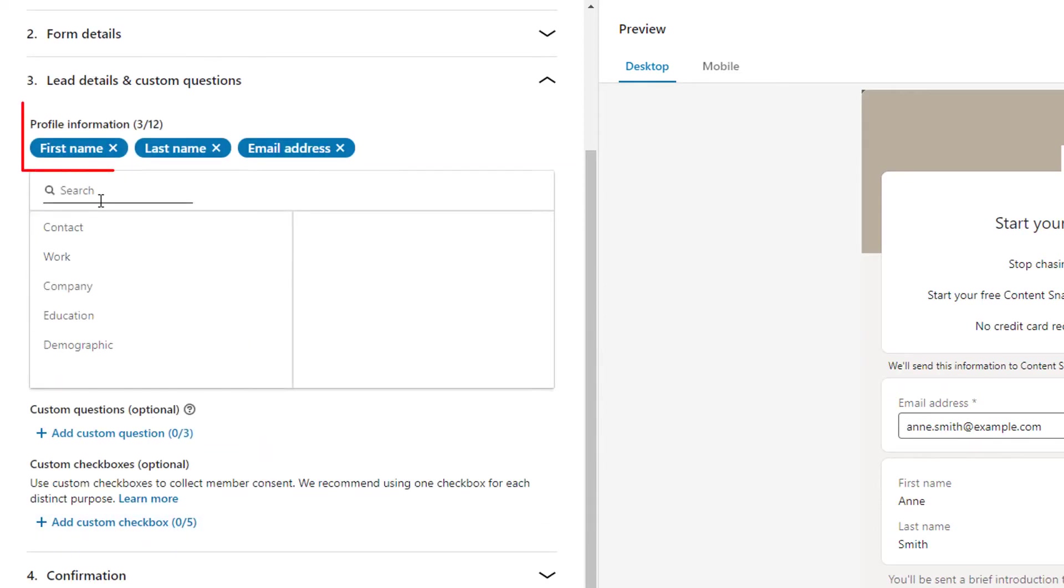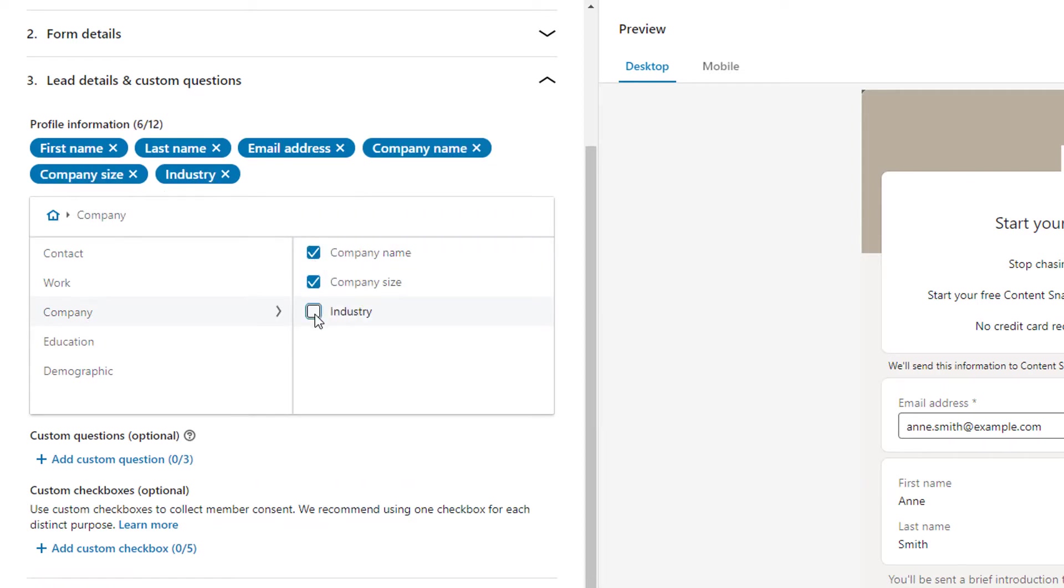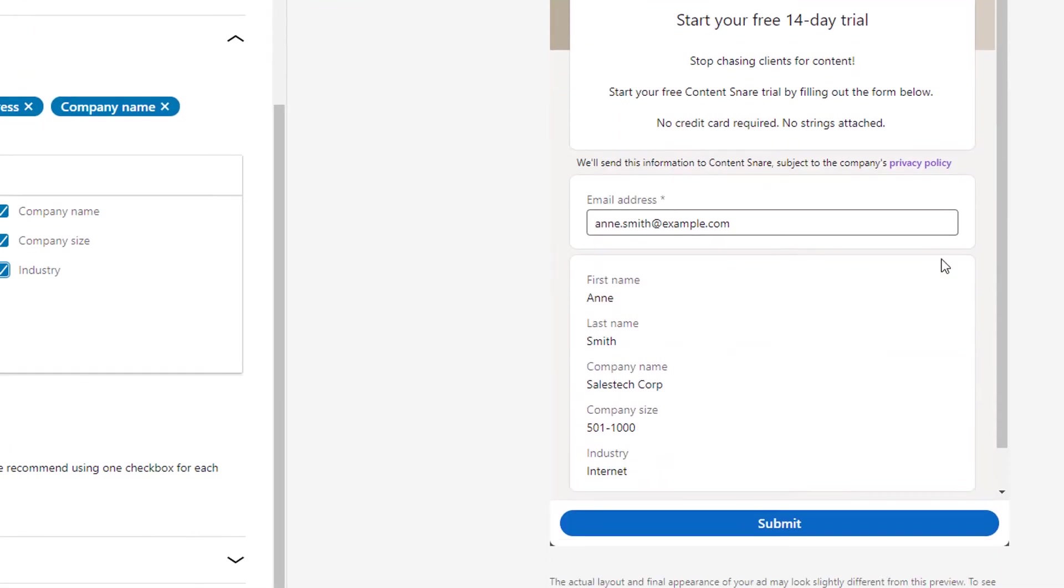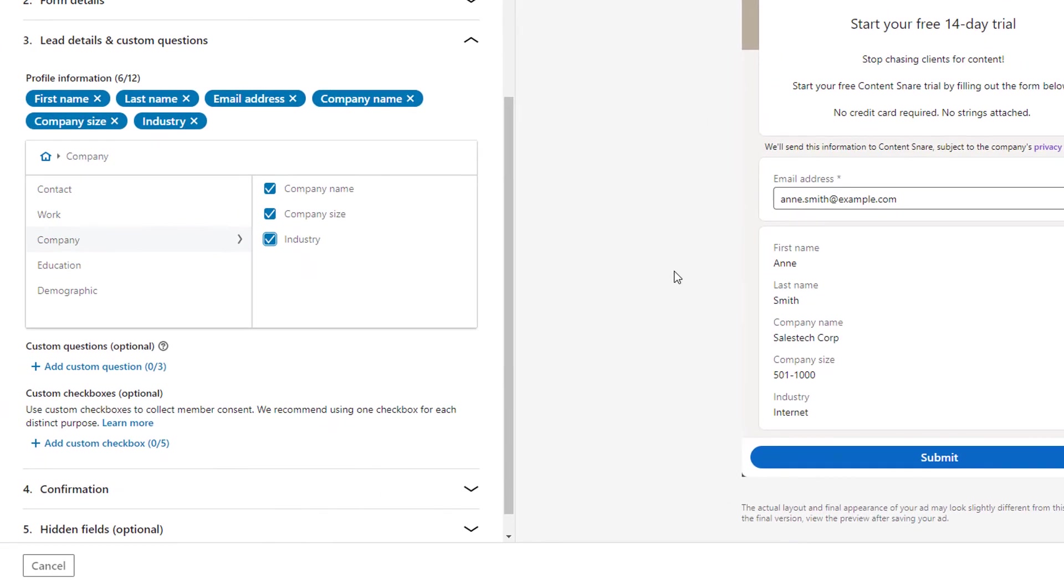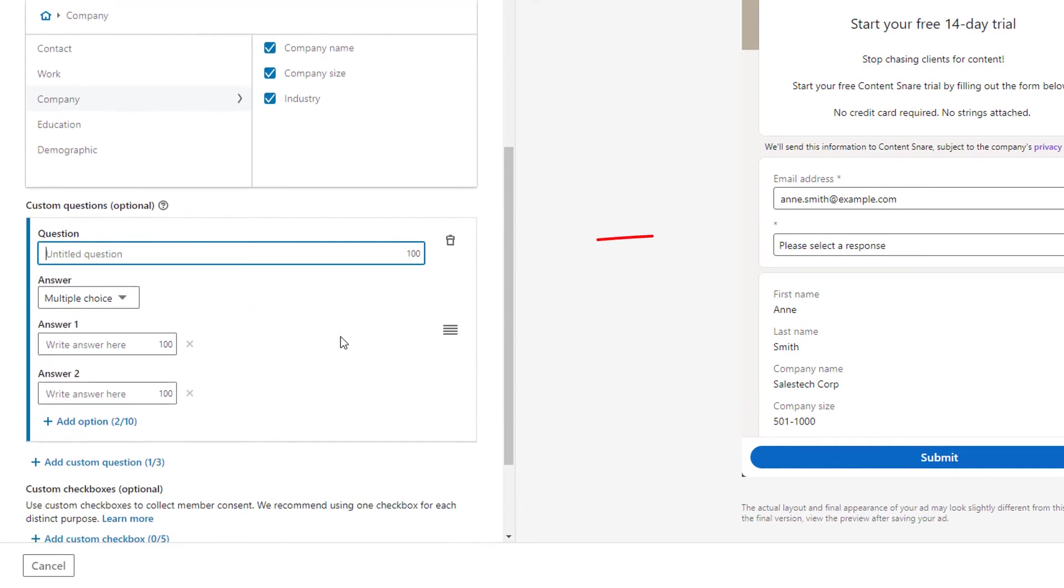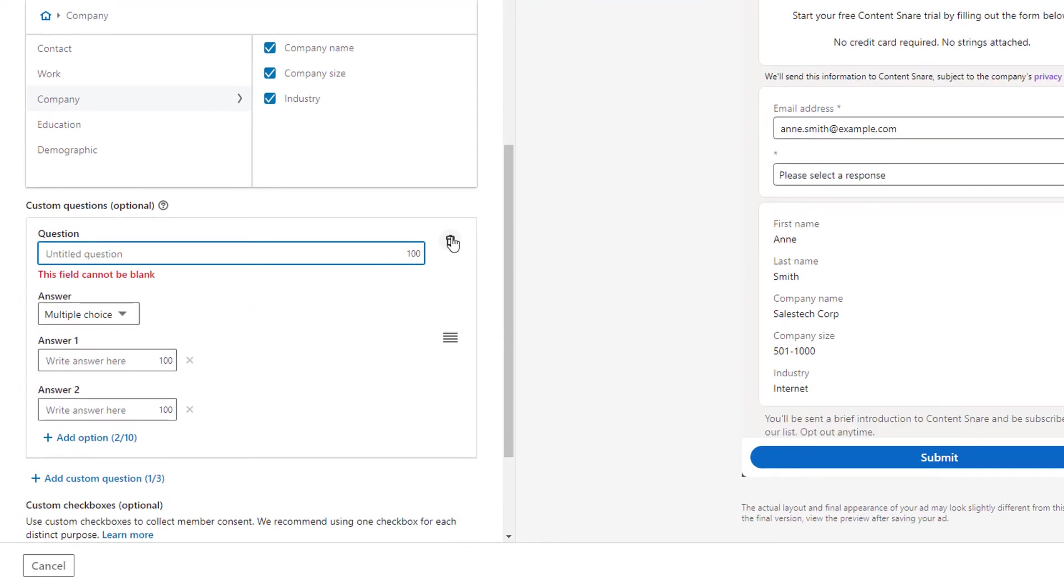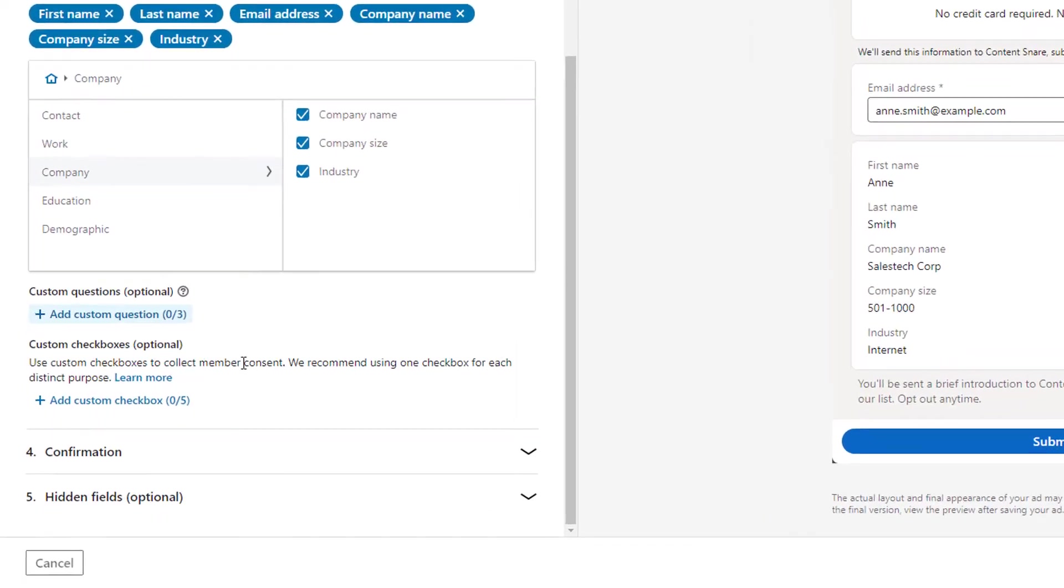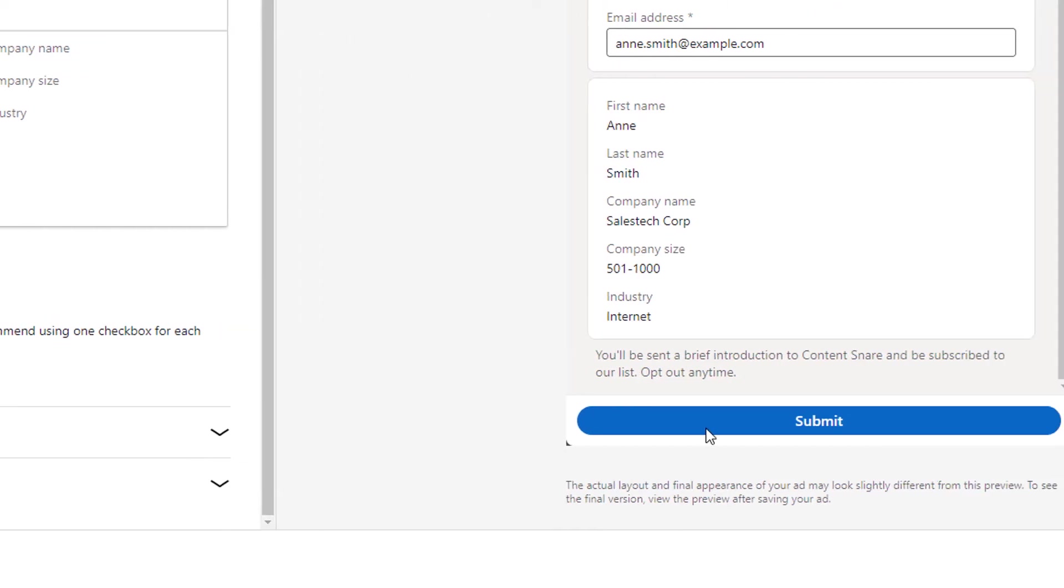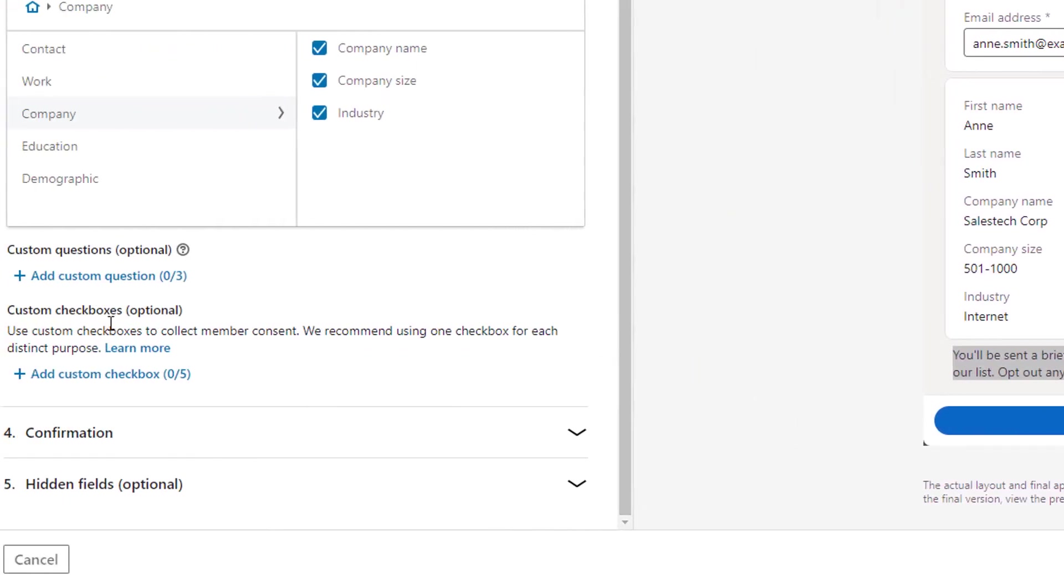You can add up to 12 pre-filled questions and three custom questions. So in this case, I'm really interested in getting the company name, size and industry. And you'll see this has updated on the right hand side. And these are all our pre-filled data points that LinkedIn will add when the person clicks the ad. If you want to ask something that's not in here, you can add a custom question and these appear here at the top. But in this case, I don't need that. You can add some custom checkboxes if you need multiple levels of consent from this person. But you can see there is a default one there. So I'm going to leave that and move on.